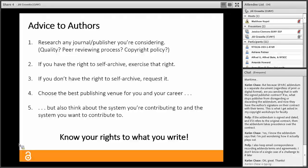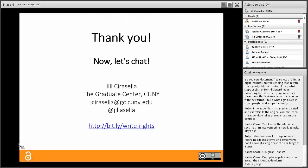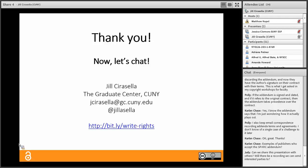My advice to authors: research any journal or publisher you're considering — investigate their quality, peer review process, copyright policy, and self-archiving policy. If you have the right to self-archive your article, exercise that right. If you don't have the right to self-archive, request it. Choose the best publishing venue for your career, but also think about the system you're contributing to and the system you want to contribute to. Always seek to know your rights to what you write. You can find the slides at bit.ly/write-rights — they're available under a Creative Commons Attribution license, so you're welcome to use and reuse them at your campuses.